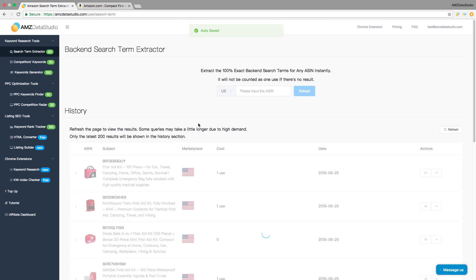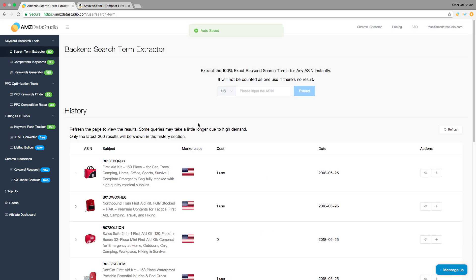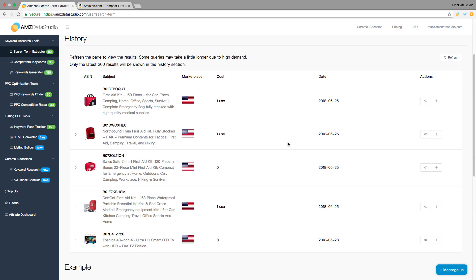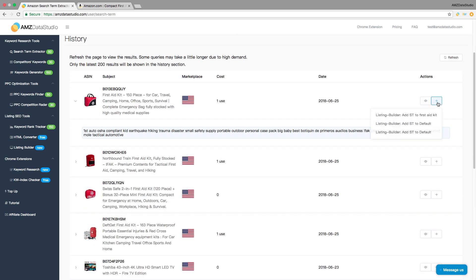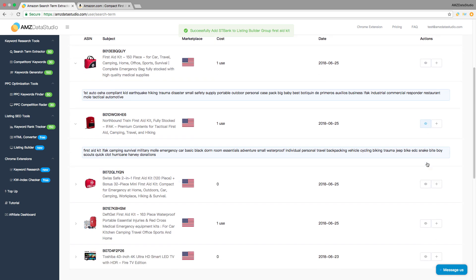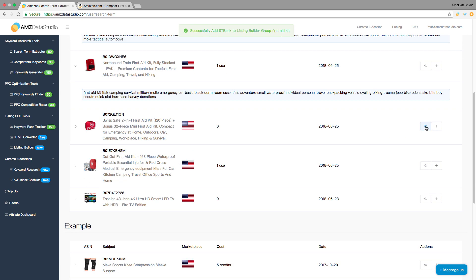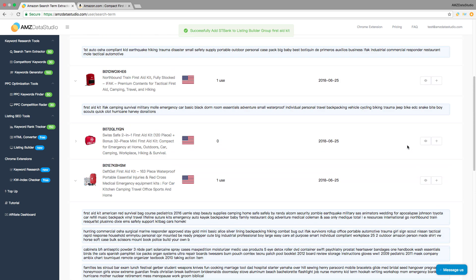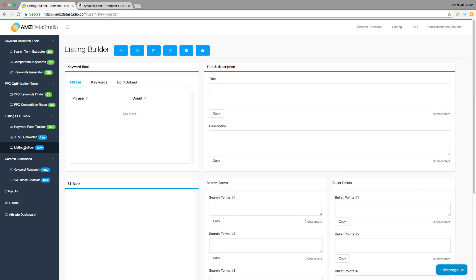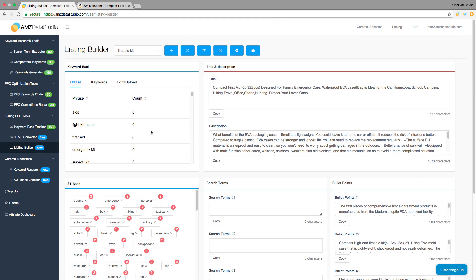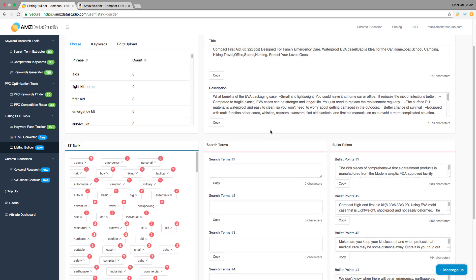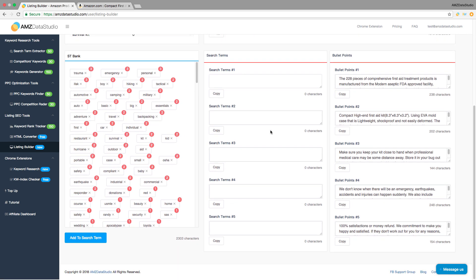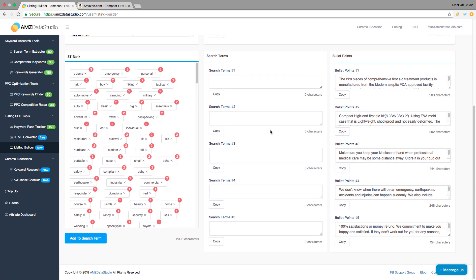Now let's extract the search terms of our top 10 competitors using the backend keyword extractor, and add all of them to the ST bank. It consolidates all keywords automatically and shows you how many times each word appears in the 10 sets of backend keywords you just added.